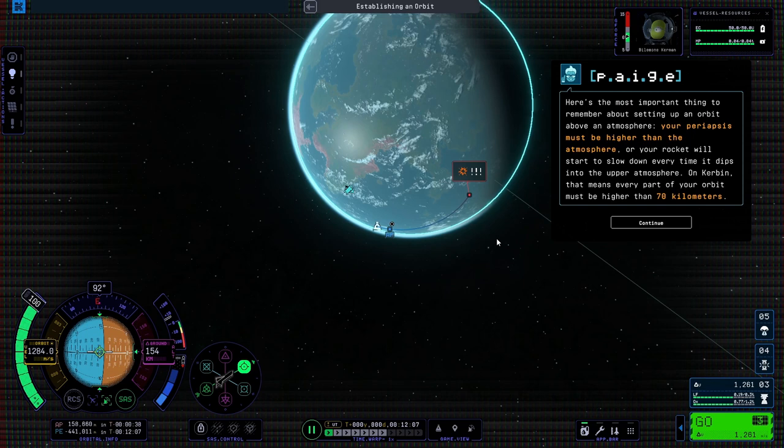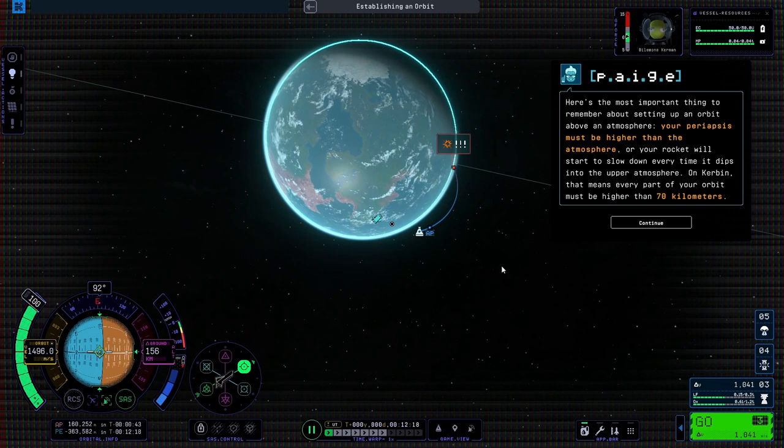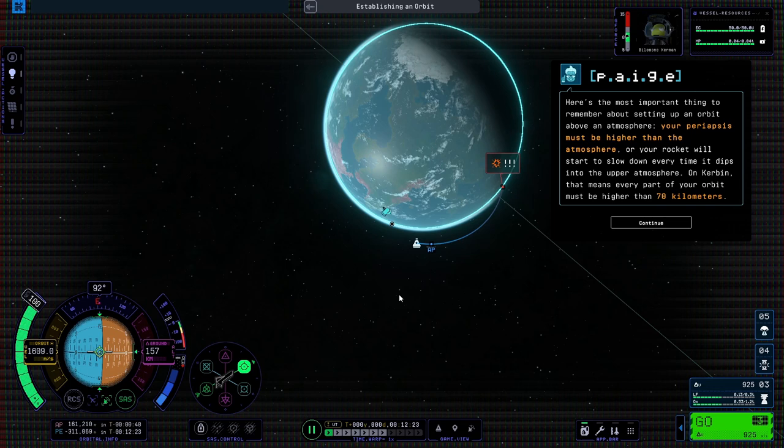Here's the most important thing to remember about setting up an orbit above an atmosphere. Your periapsis must be higher than the atmosphere, or your rocket will start to slow down every time it dips into the upper atmosphere. On Kerbin, that means every part of your orbit must be higher than 70 kilometers.